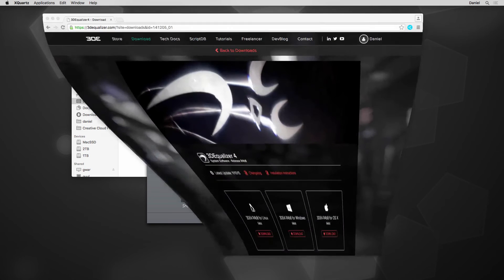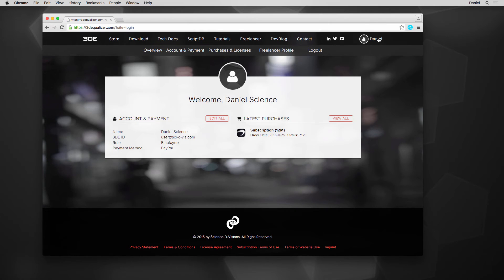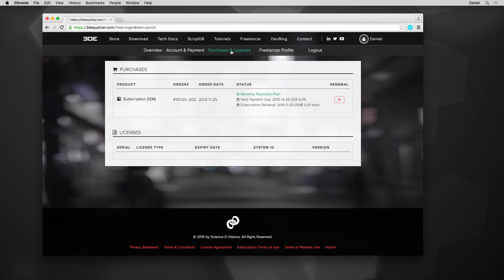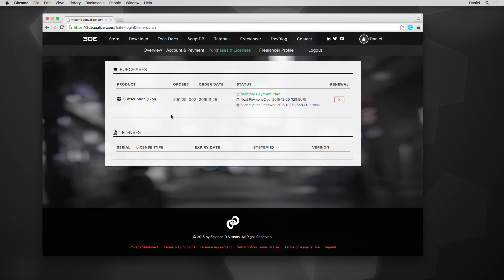This circumstance can also be checked in our 3DE account in tab Purchases & Licenses. Here, we see a detailed list of purchases including all related data, such as order number and payment status, as well as no license so far.